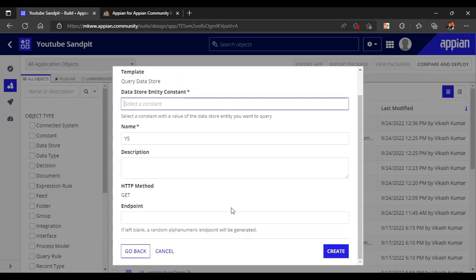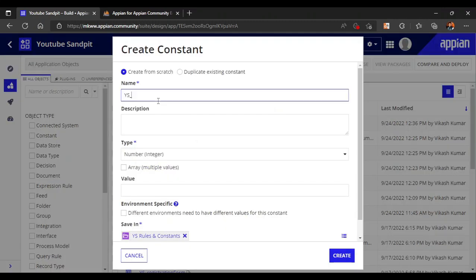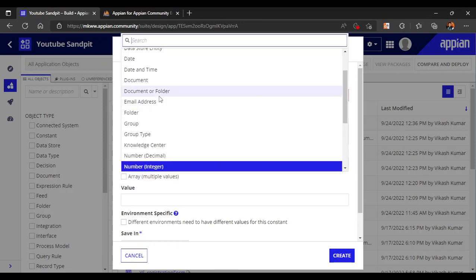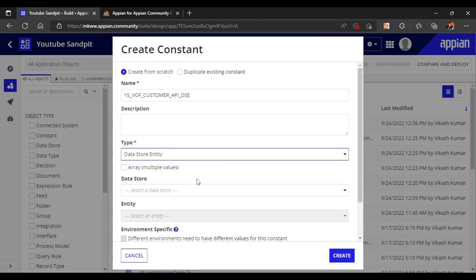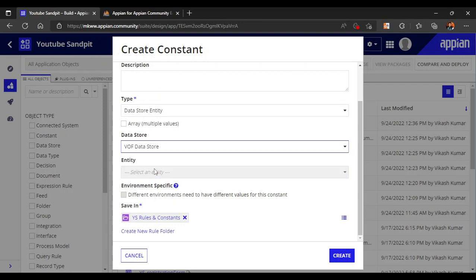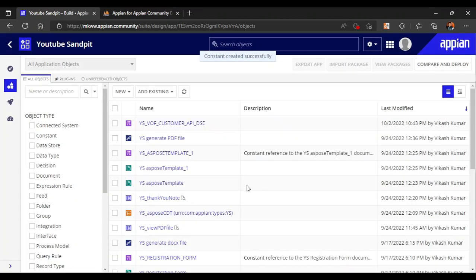To use the query data store template, I need to create a constant for the data store entity. I'll create a constant called 'VOF Customer Data Store Entity'. This is a data store entity constant pointing to the VOF data store and the customers entity, since they want data about the customer.